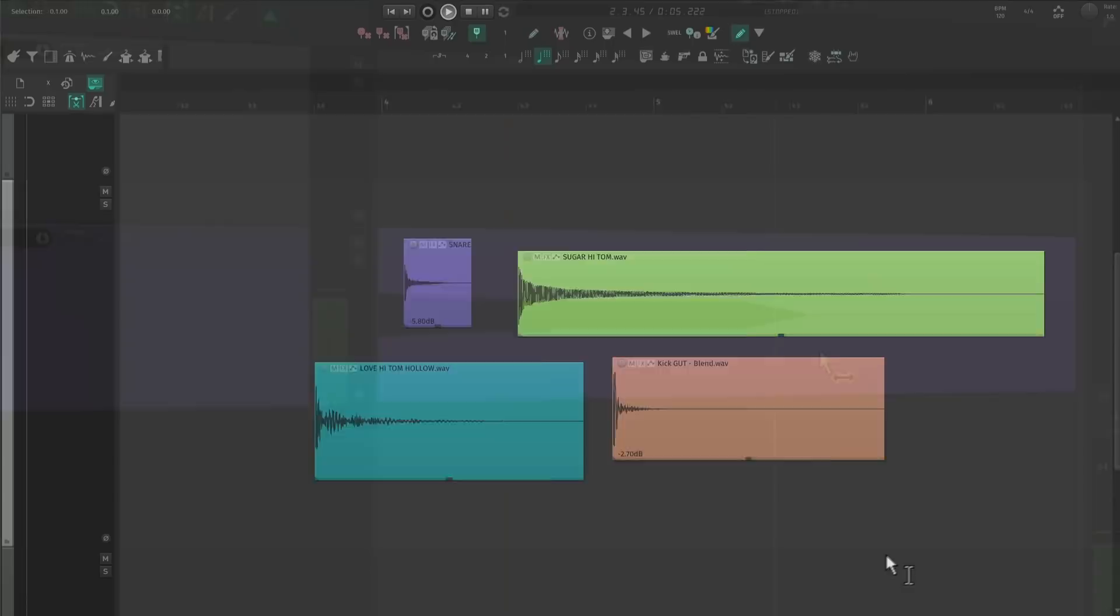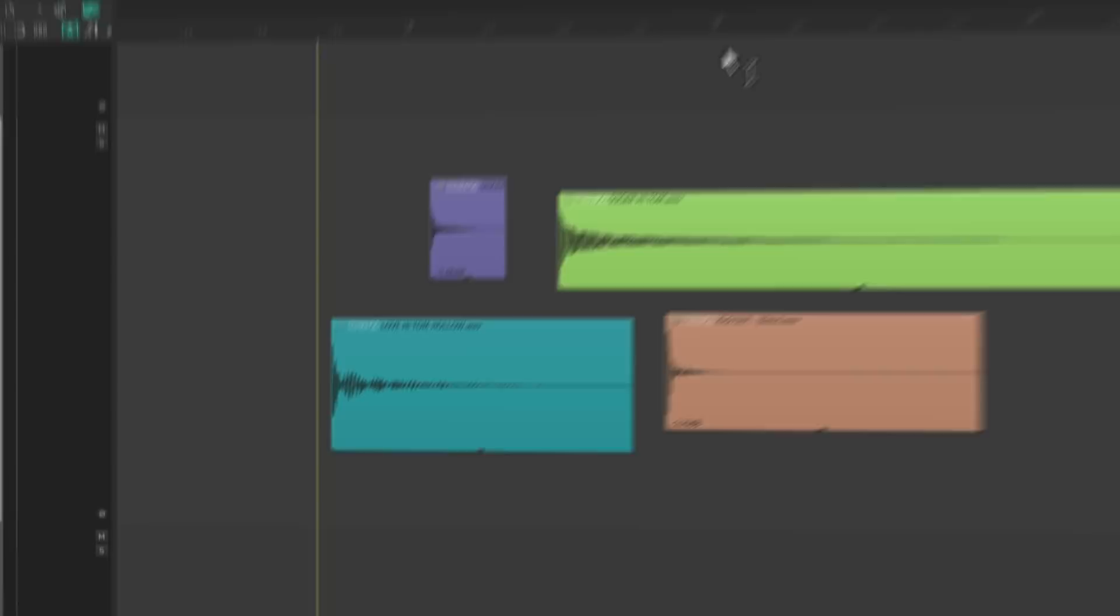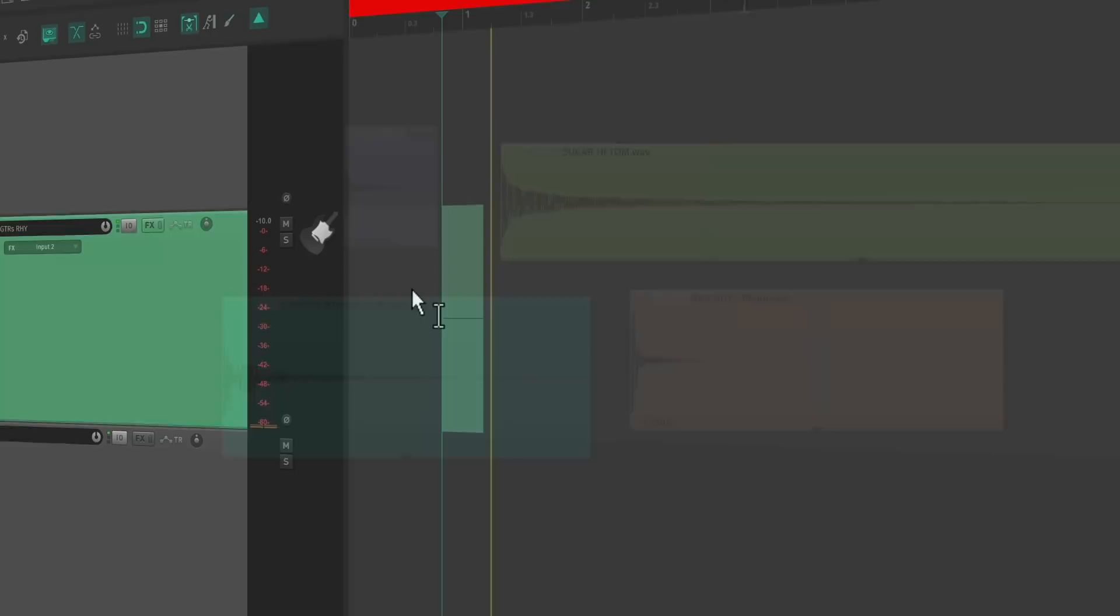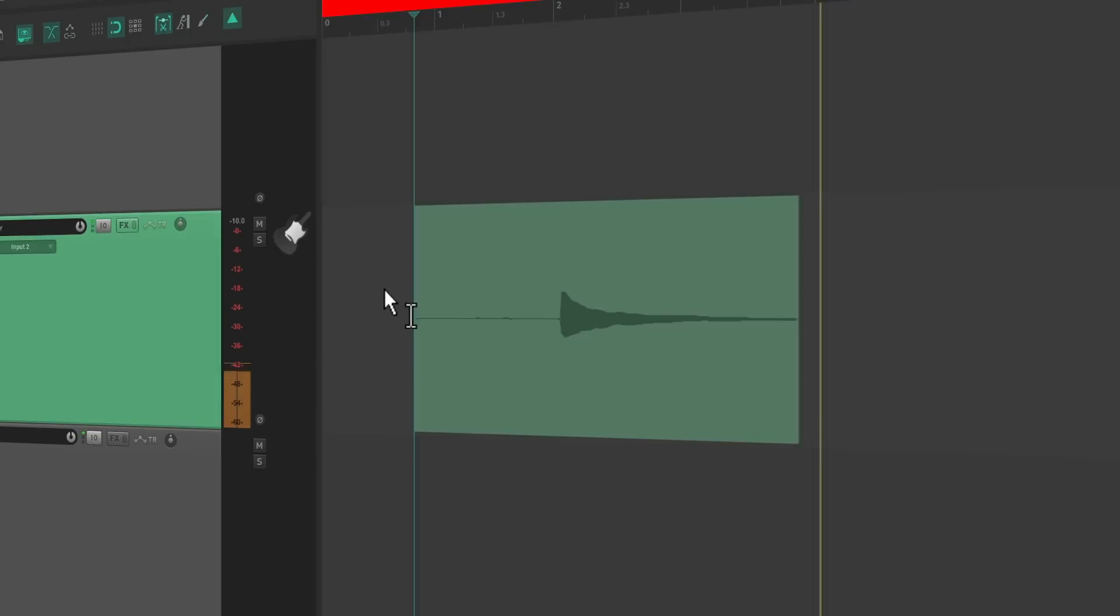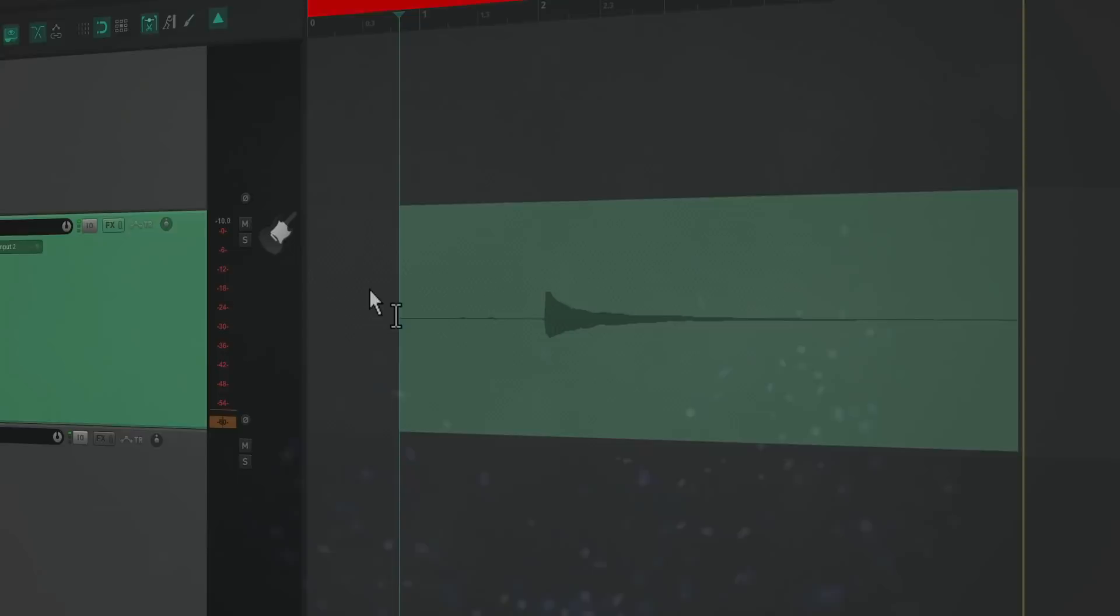Not all sound sources have obvious ADSR. Drum shells are mostly attack and release since there's really no sustained notes. They go straight from transient to release. Electric guitars have sustain, but it's hard to hear the decay. Practice listening to different sources to try and identify each part of their waveform. Now let's get back into compression.